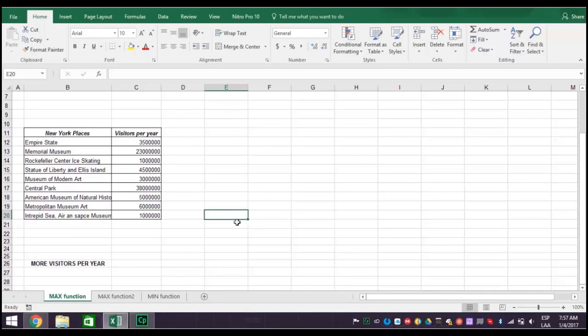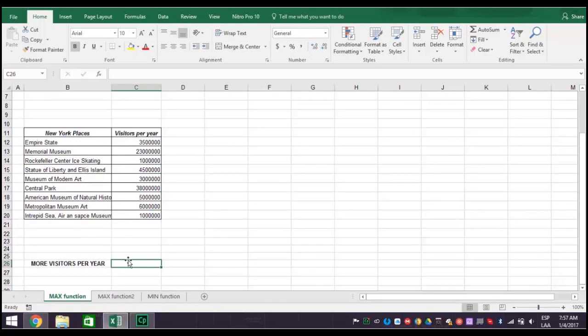Let's show step-by-step how you can use the Excel 2016 Max function to identify the place with the largest number of visitors. First, place your cursor on the cell where you need the result to appear. Then, write the following formula, remembering that all formulas begin with an equal sign.